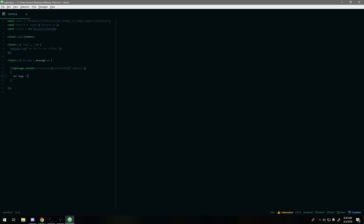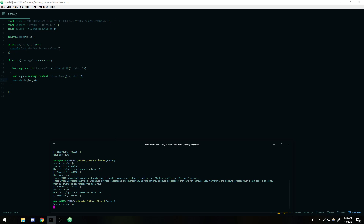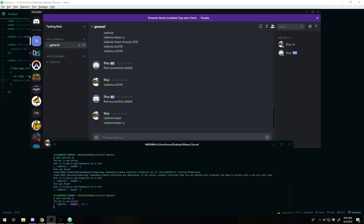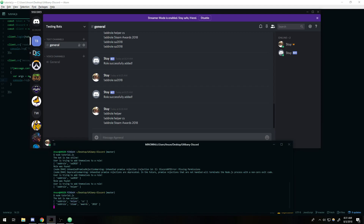I'll create an array by doing message.content.toLowerCase().split(' '). What this does is split every single thing inside the message on a space and puts those words into the array. You can see how all these things are in their own elements in the array, which is really good. Now some of you might be wondering: what if I'm trying to add a role called 'Steam Awards 2018'? The problem is it will split that up and treat each word as its own individual role.